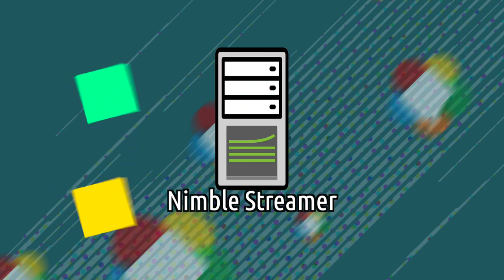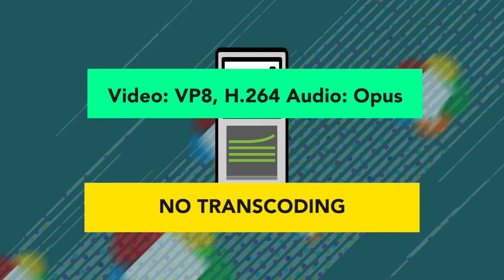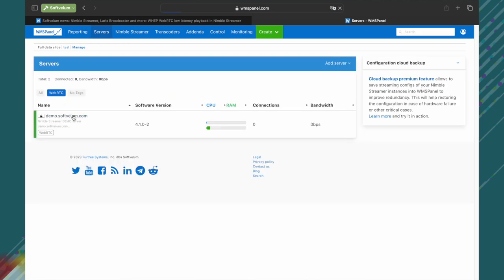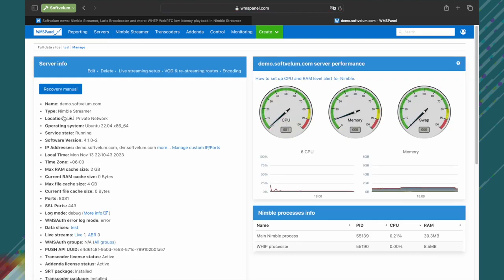In case an input stream has VP8 or H.264 video and Opus audio, no transcoding is needed. We'll demonstrate this case in this section. All other codecs must be put into the transcoding pipeline.